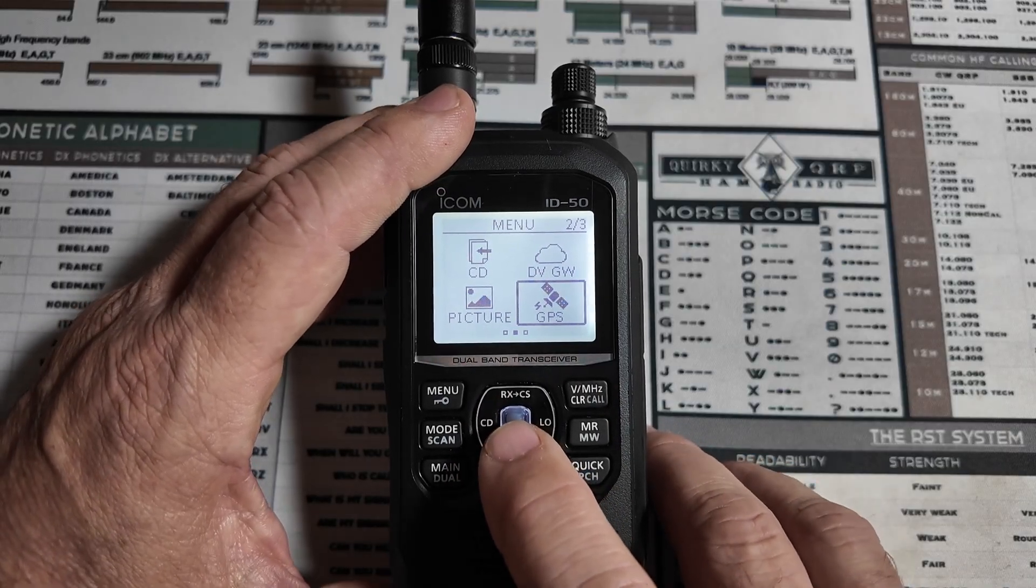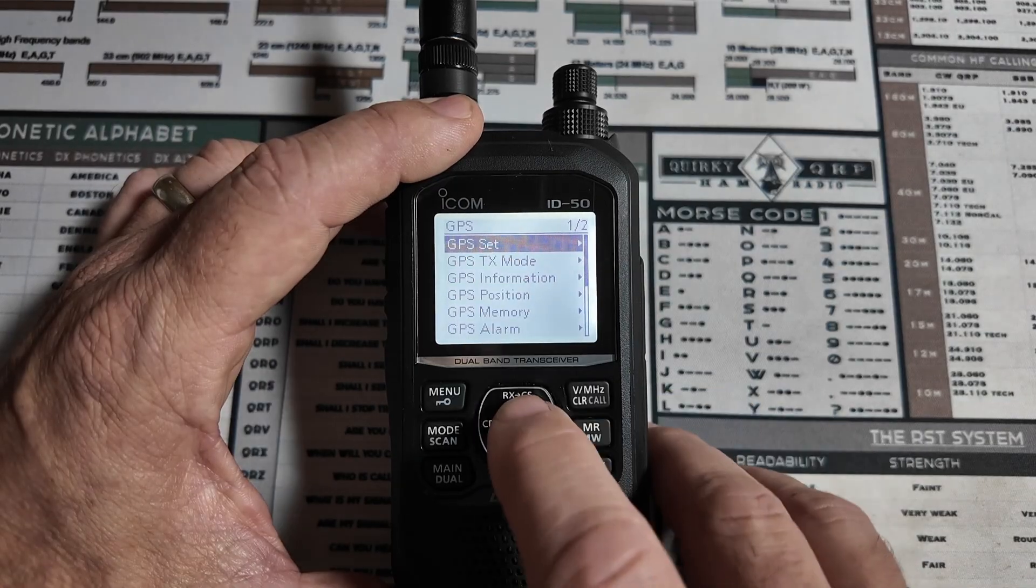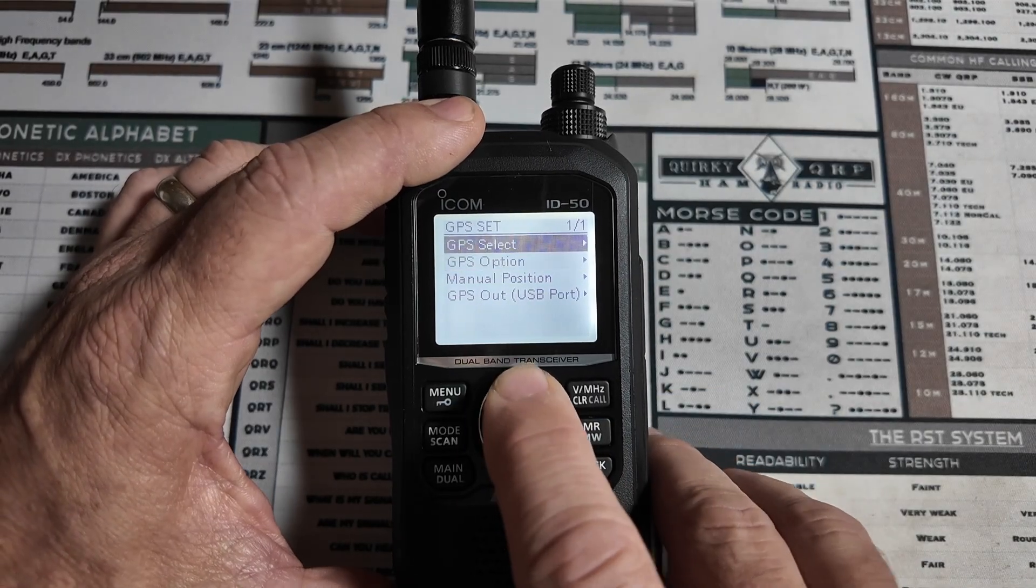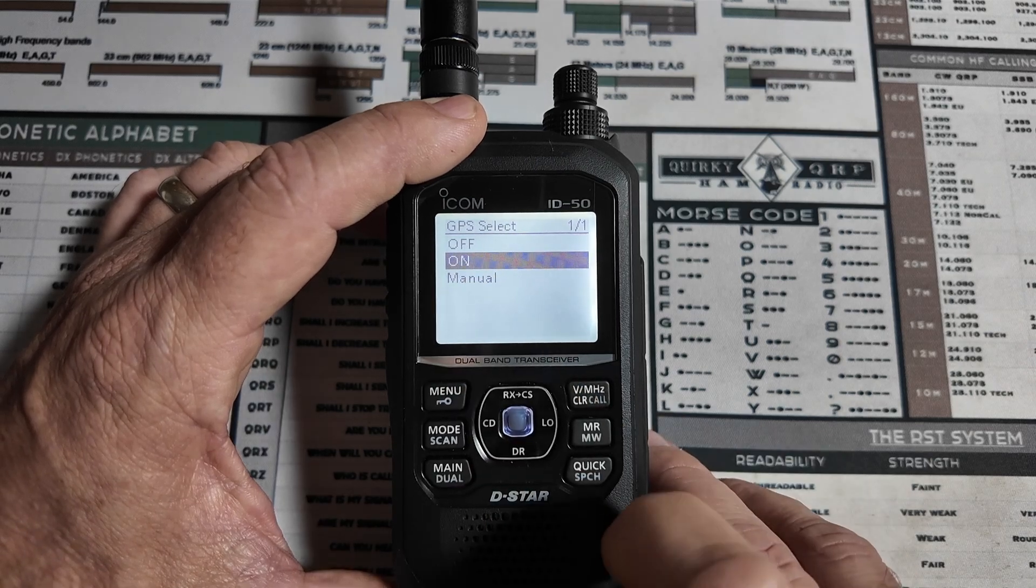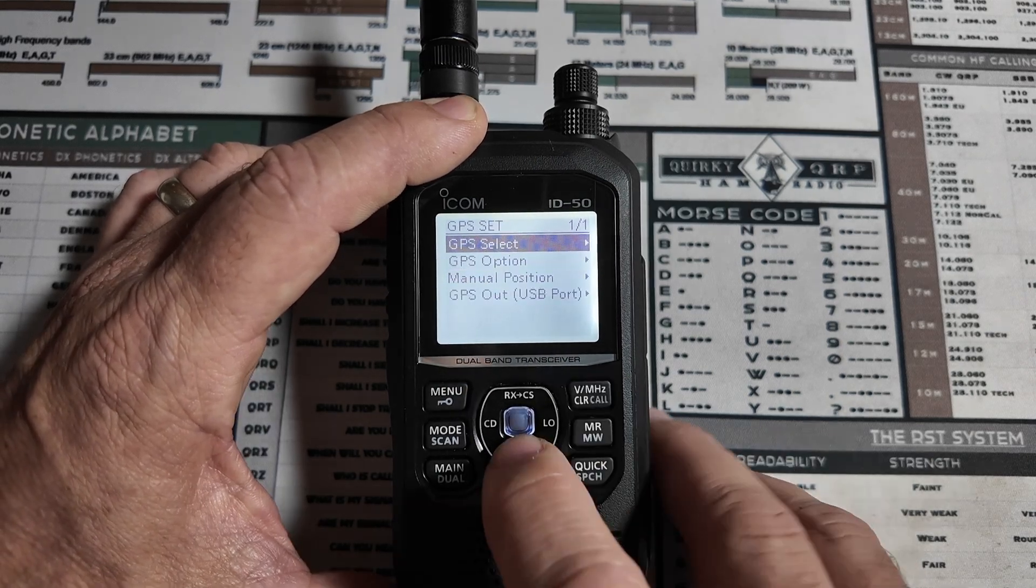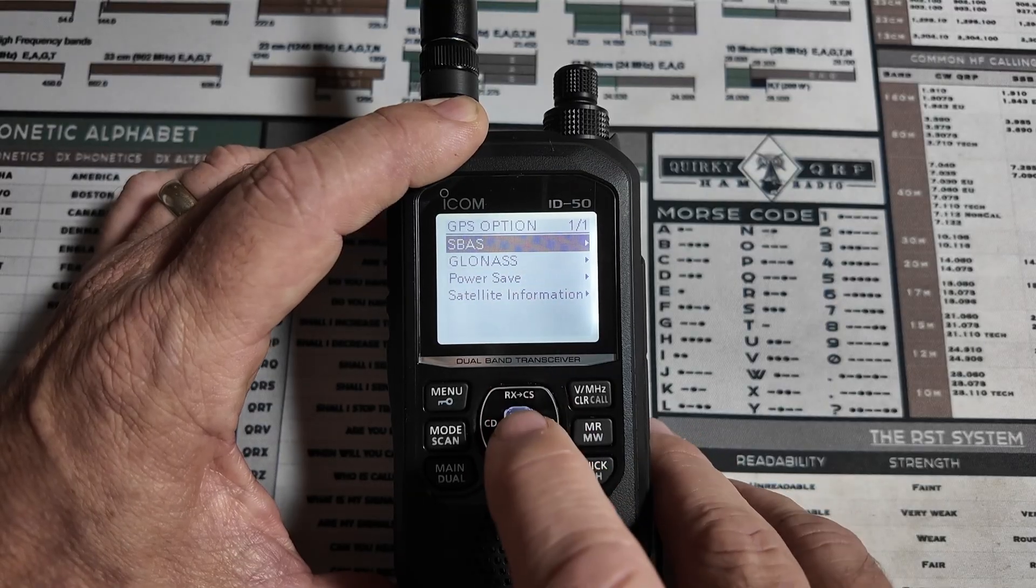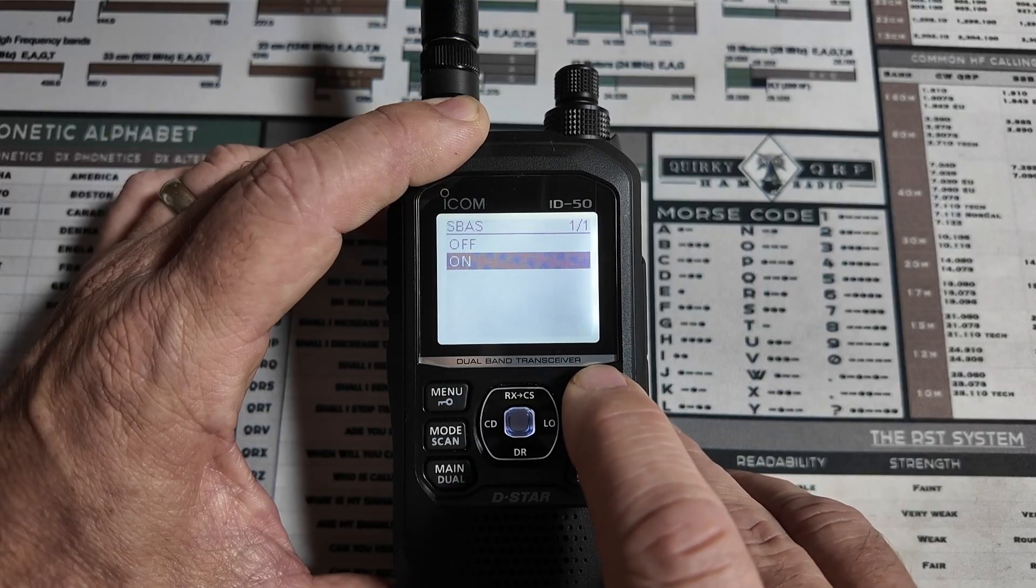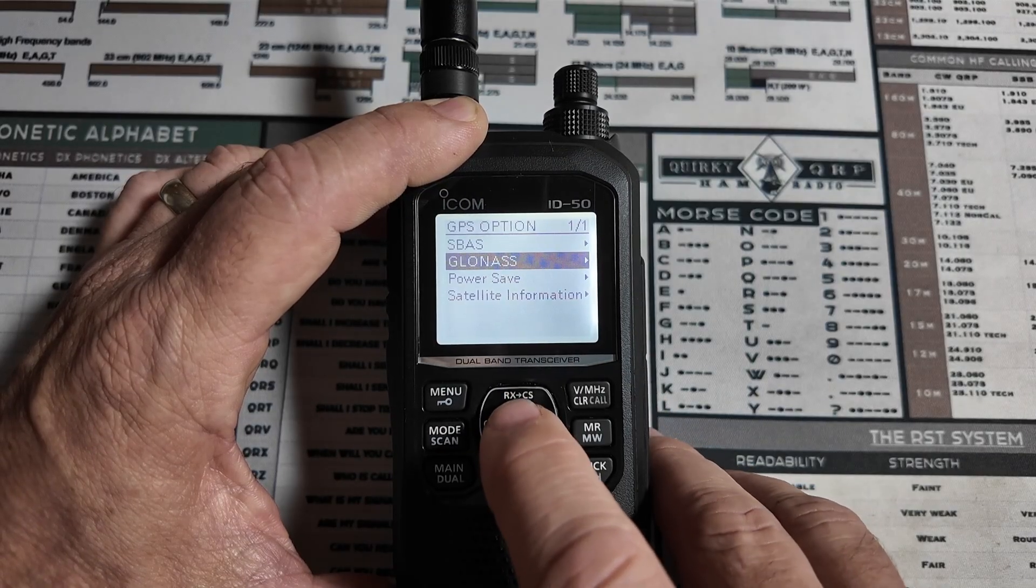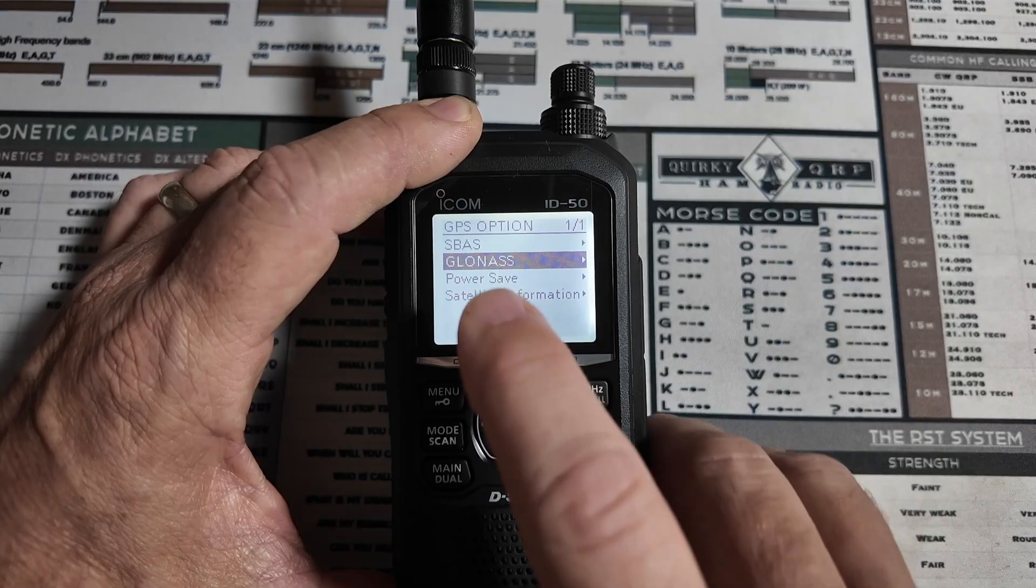Several more settings we have to take care of in here. Under this first option, GPS set, let's go to GPS select, and make sure that the GPS is actually turned on. Next, under GPS option, let's go to SBAS, and make sure that function is turned on as well. Next, let's come down to GLONASS, and let's make sure that one is turned on.